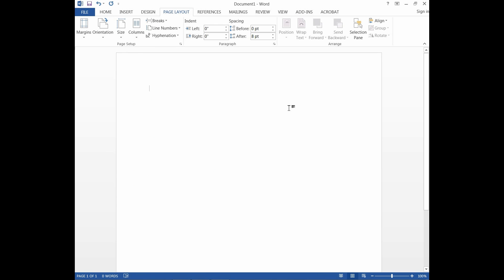So this is how you create a custom paper size and use it in a Word document.